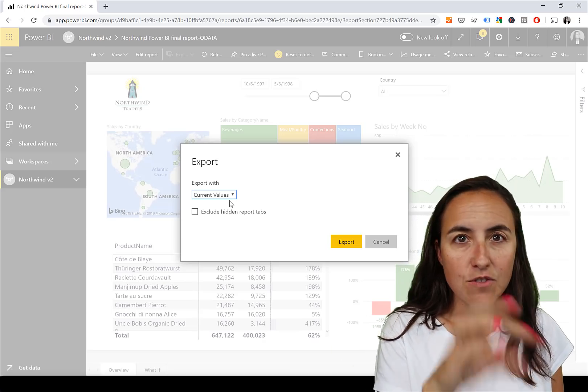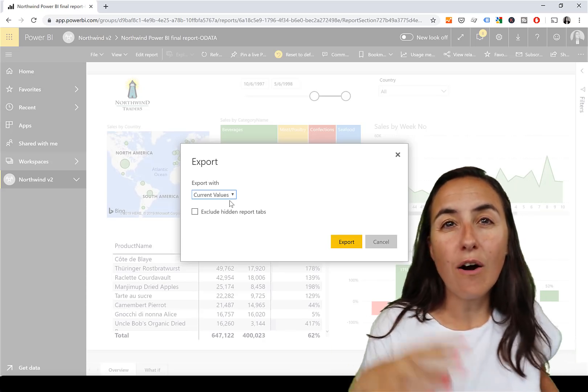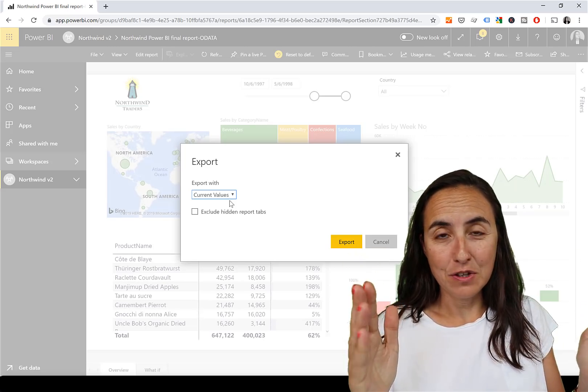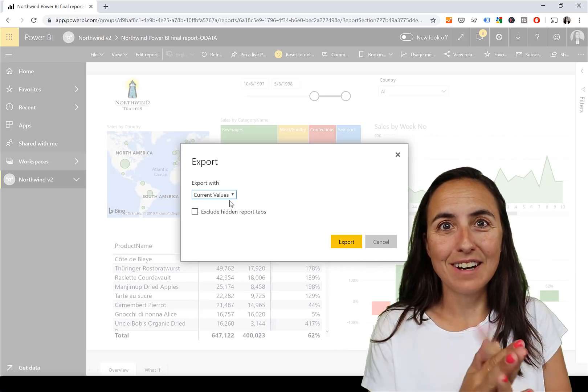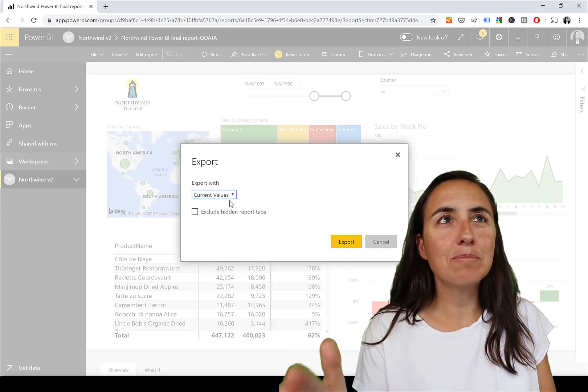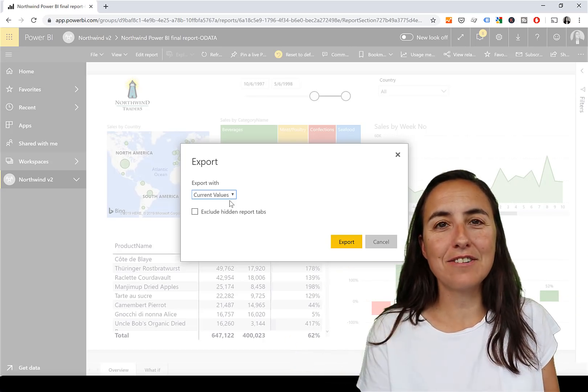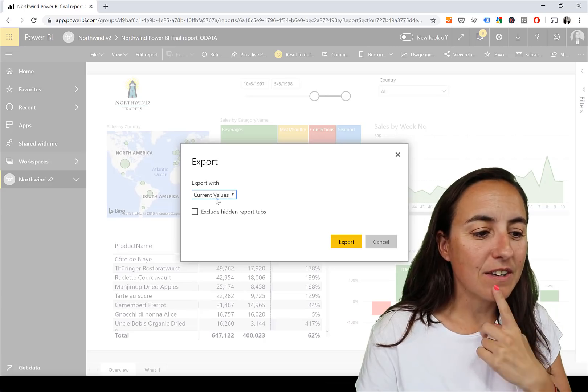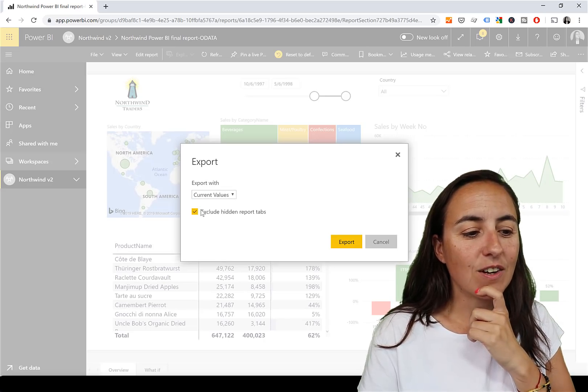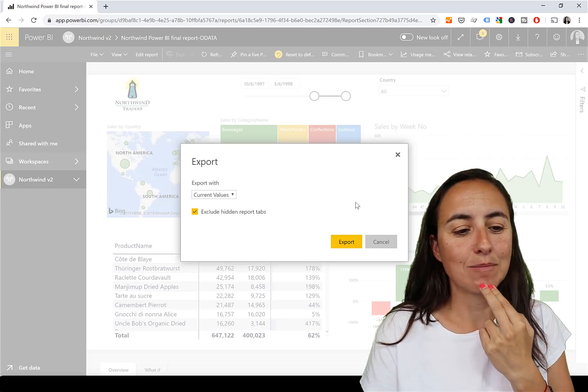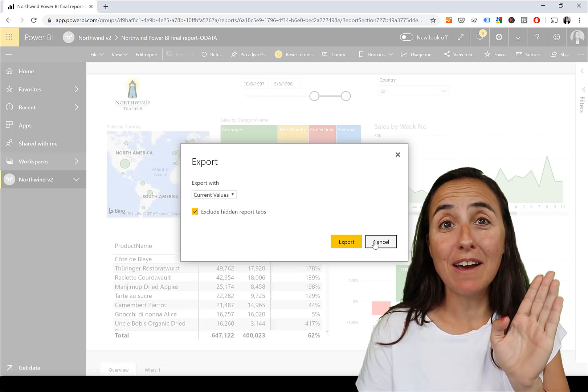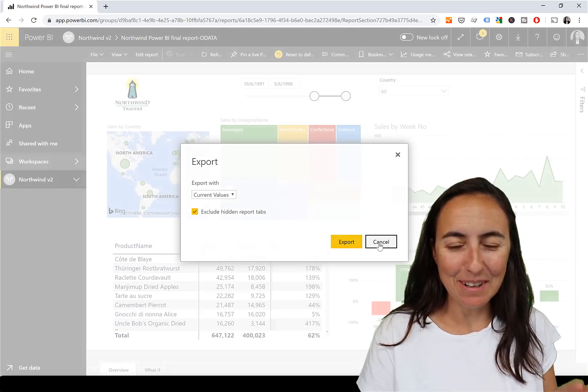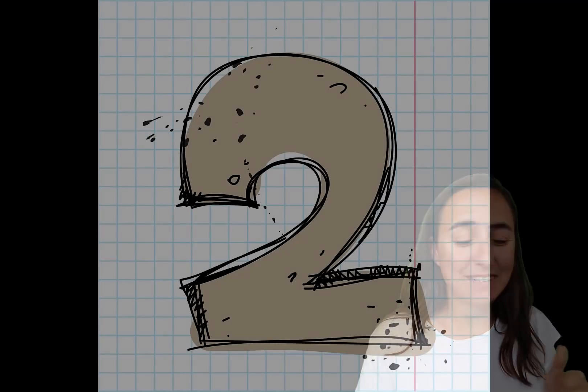Current values means that whatever you filter your page with, the filters, the drill downs, the drill throughs, however your report looks like, you can export it that way. So let's say you have a general report but you just want to see for your country, you can filter by that and export if you pick current values. And also you can exclude the hidden tabs, works both for PDF and for PowerPoint. Wonderful update!